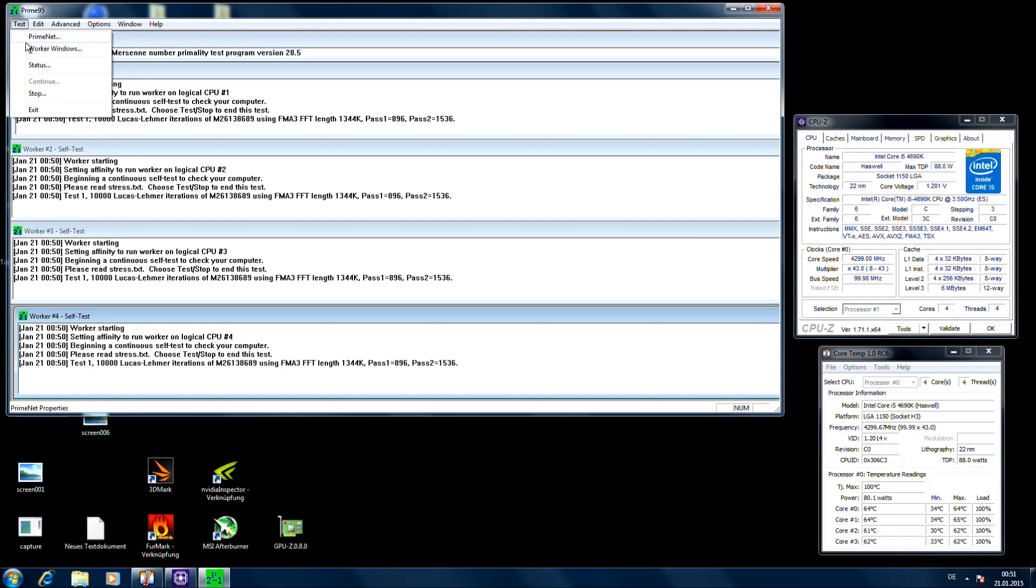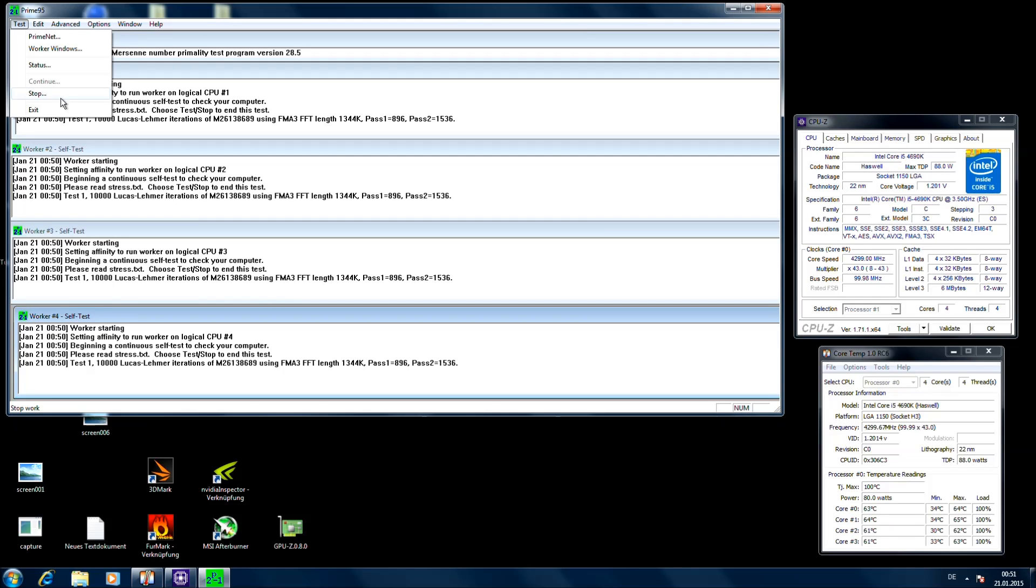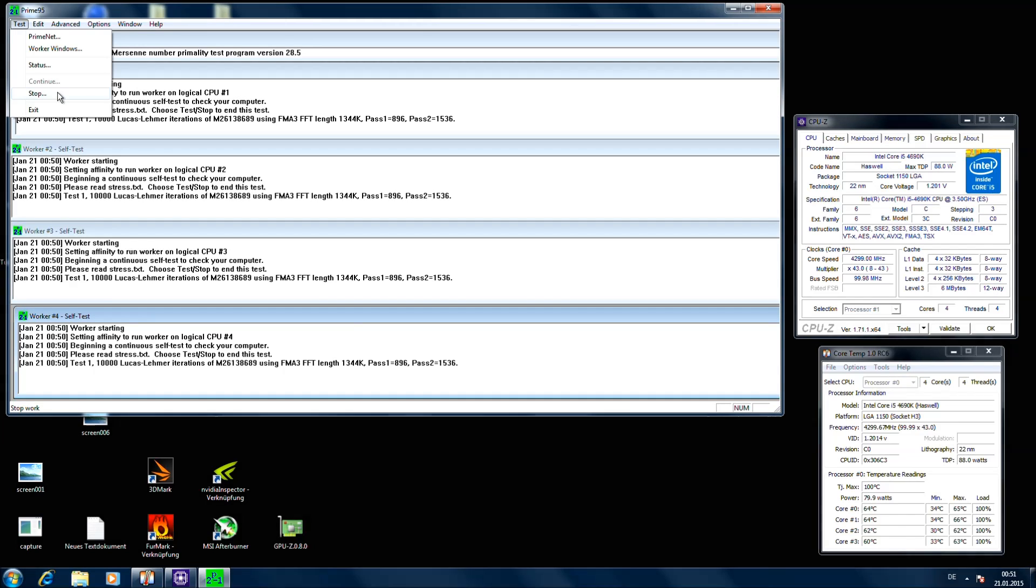Alright guys, have fun overclocking. And let me know in the comments if you have any questions about this board or any settings in the BIOS. I will put the BIOS screenshots of this overclocking in the description as well in the link. Bye.